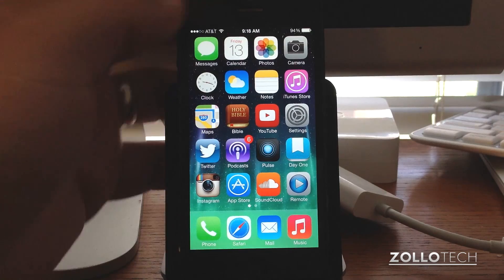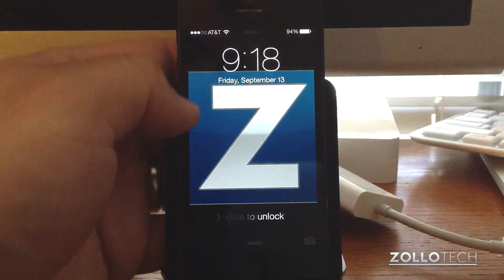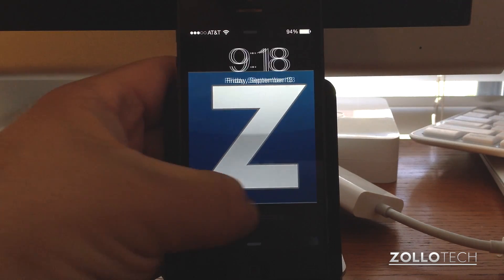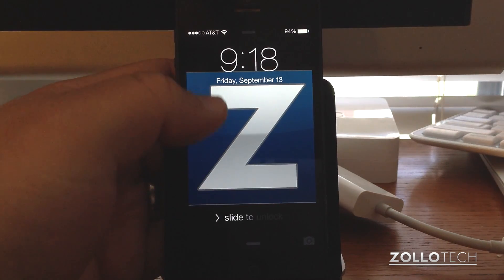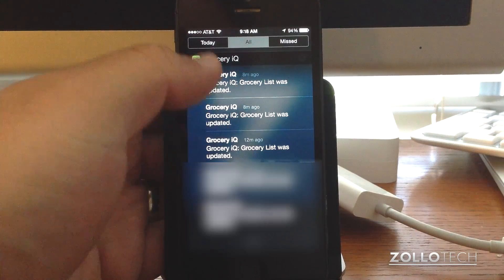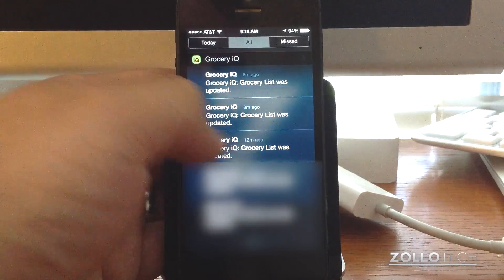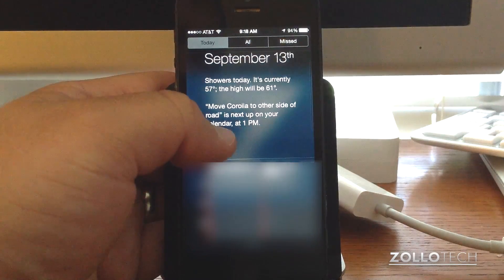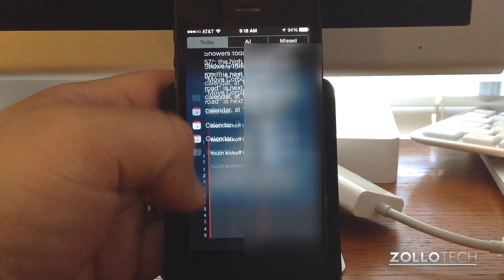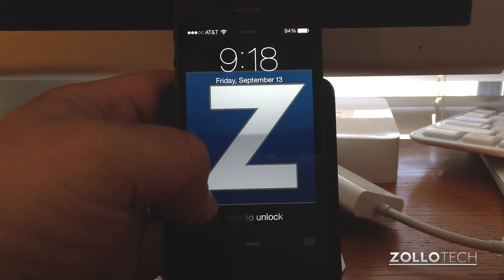Let's start by locking the phone and showing what's on the home screen. We can slide to unlock, and we also have the ability to pull down and see the notification center. We can swipe from left to right to go through it, and it shows the weather and what we need to do today on the calendar. Then we can slide it off the screen, all from the lock screen.